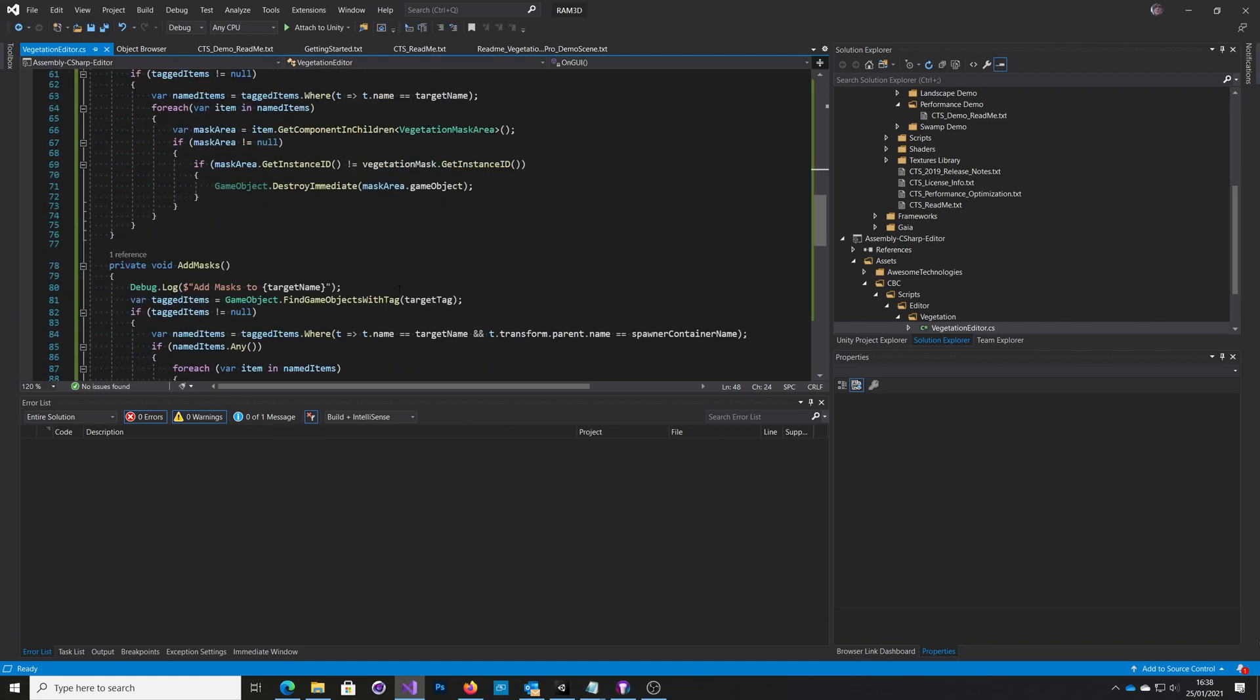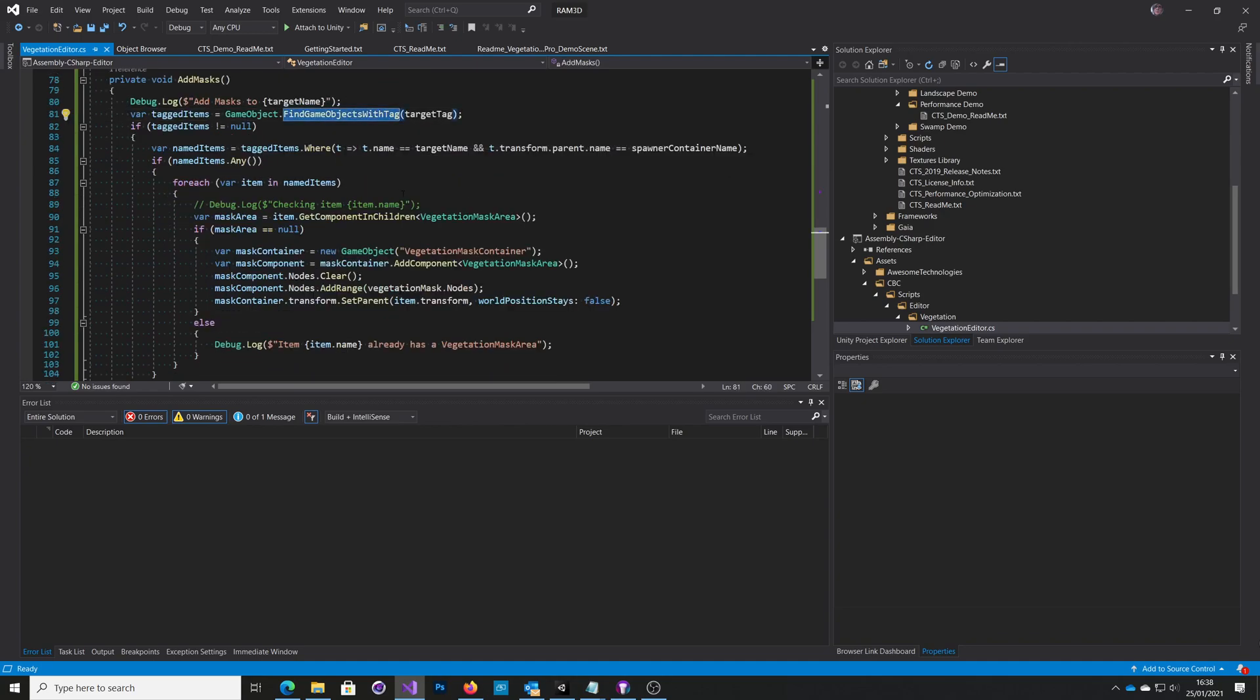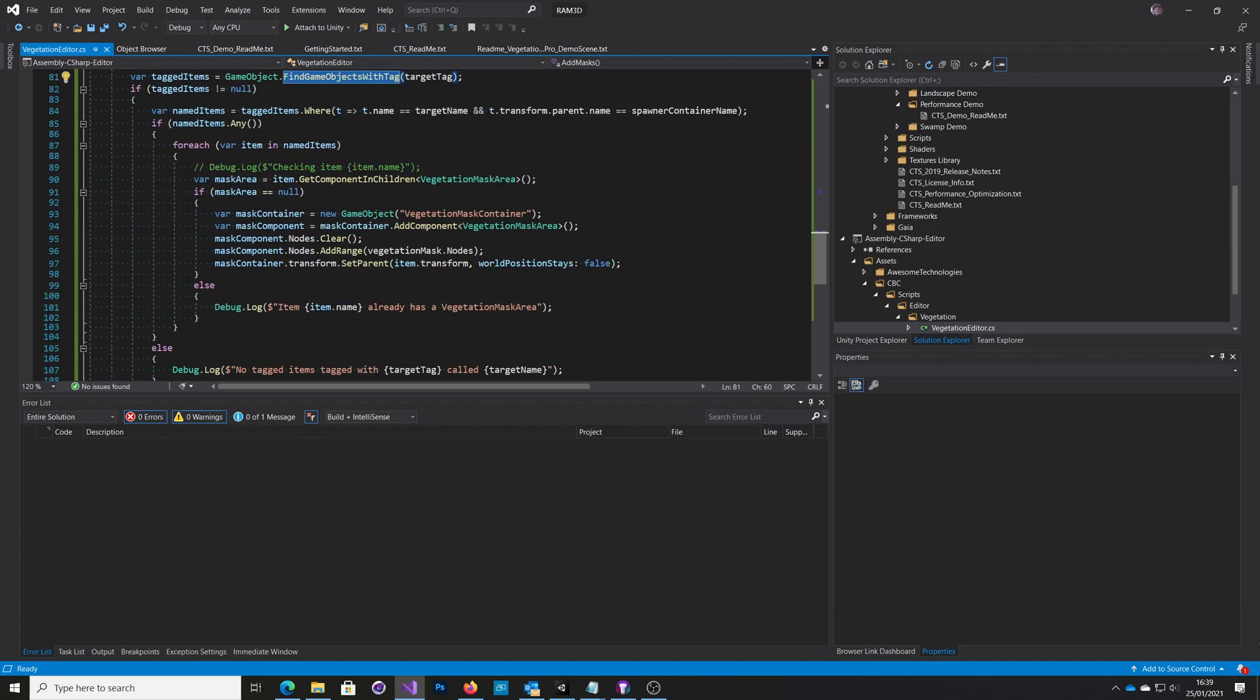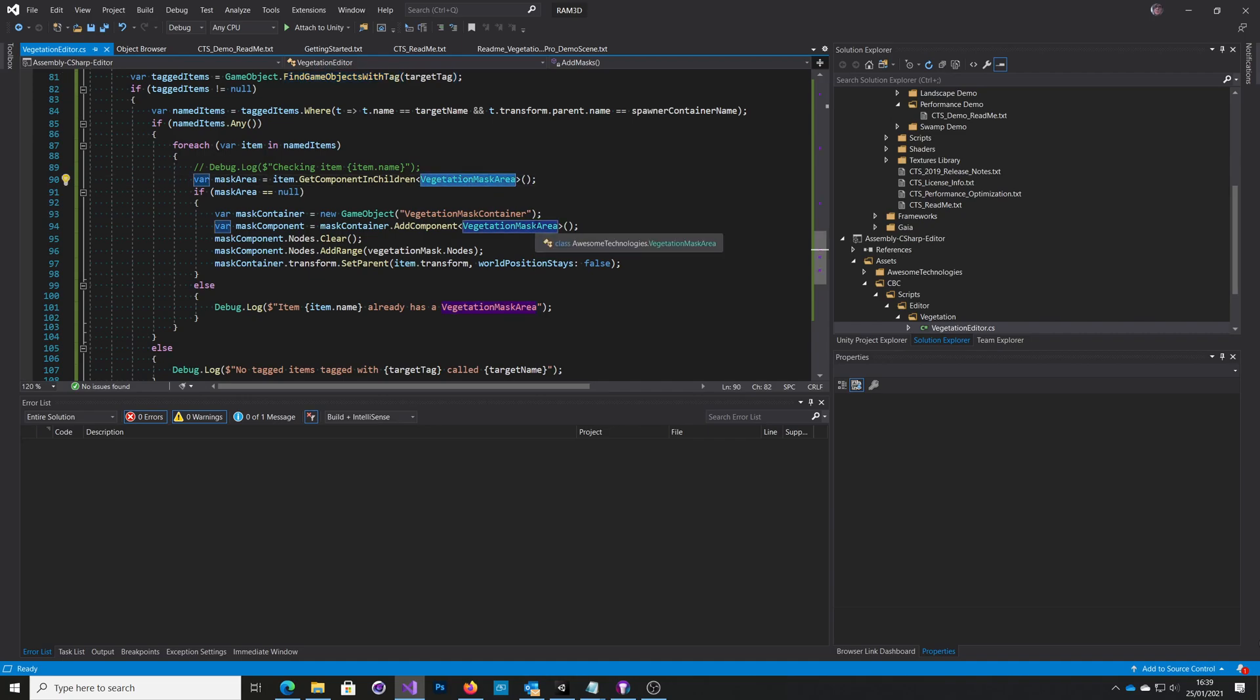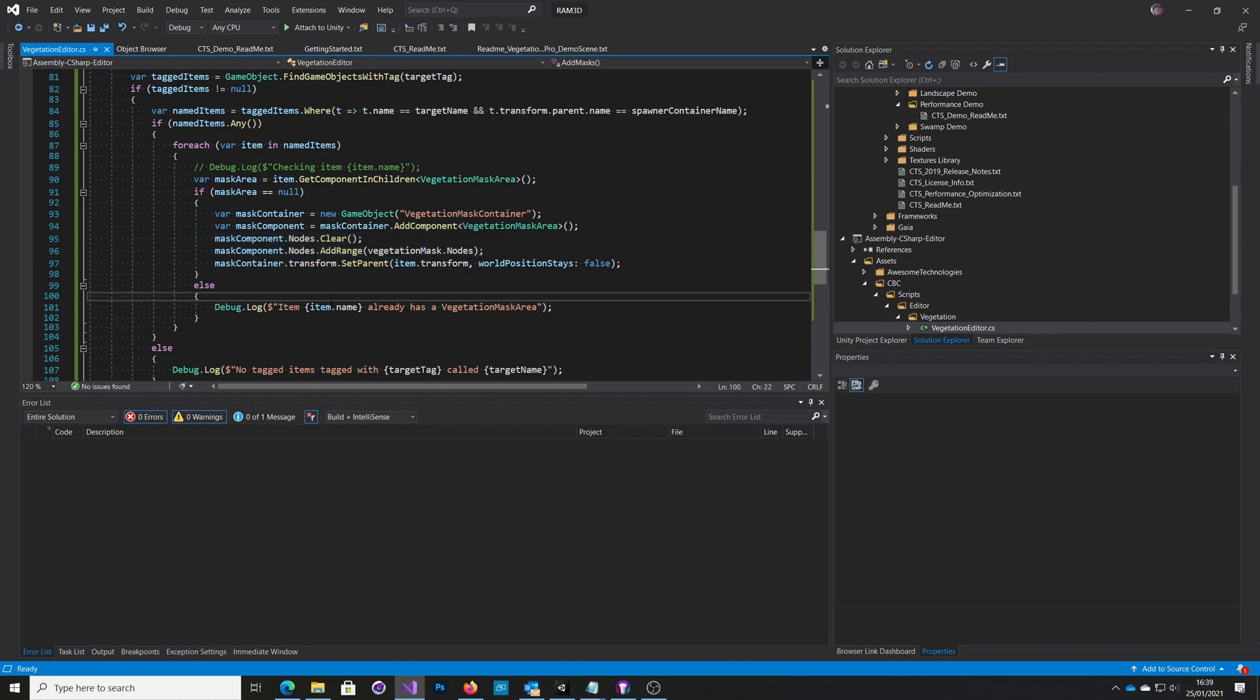I basically do the same thing, which is find the object with that tag. And then providing that the names still match and the name of the spawner matches, we can then come in, check whether it's got a vegetation mask area already. If it hasn't, create a new object, add the mask area. And then this bit here copies from the example mask area and adds it to the new one. And that's it. That's pretty much it. So it's not very complicated code.